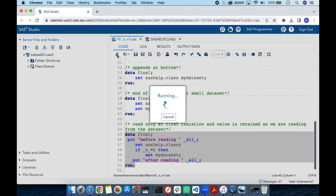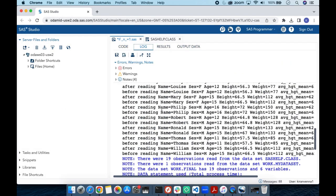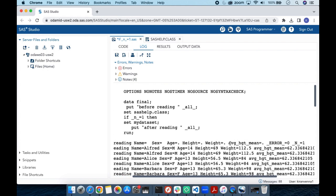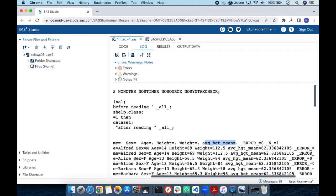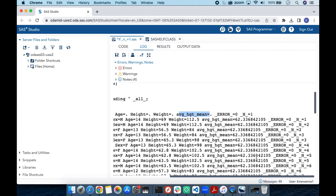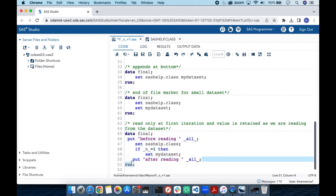In the log, we can see that average height has no value at the beginning of the first iteration, but once the first iteration reads from the SET statement, its value is populated. From that point on, because there is no overwriting, it is retained all the way through — this is an automatic retain without ever using an explicit RETAIN statement.